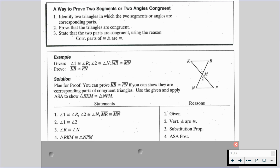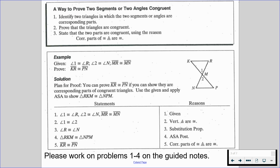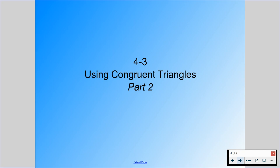Now that we know we have two congruent triangles, we can pull in CPCTC and say segment KR is congruent to segment PN because corresponding parts of congruent triangles are congruent. We have to first prove we have two congruent triangles, and then we state that corresponding parts of congruent triangles are congruent. Please work on problems one through four on the guided notes — that's part one.